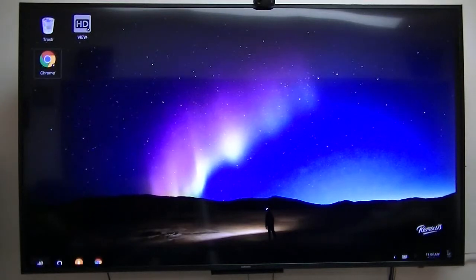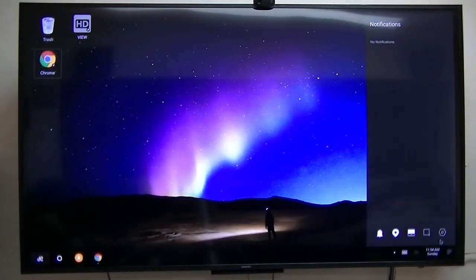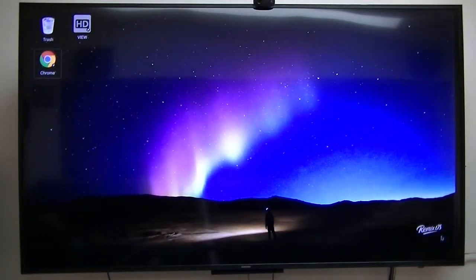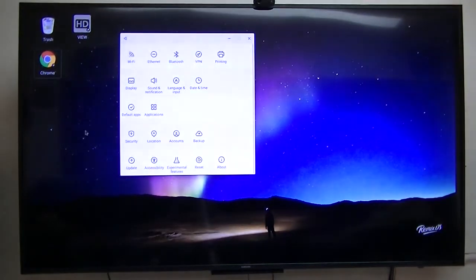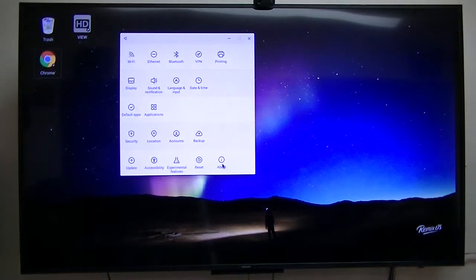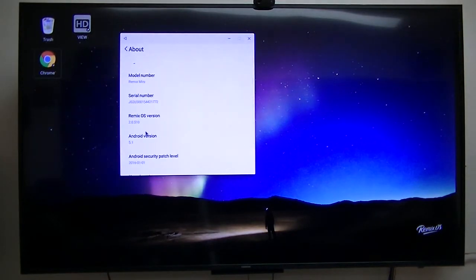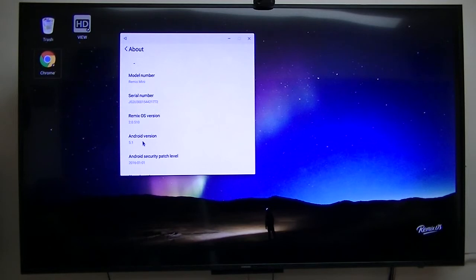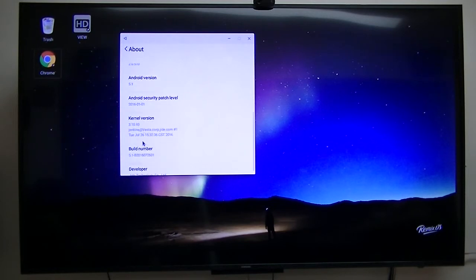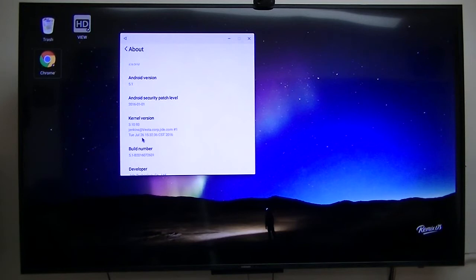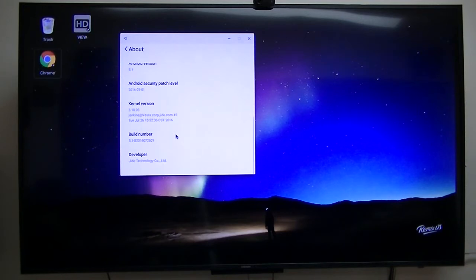First off, about, we were in Android 5.1 and the kernel date is July 26, 2016. So it's probably about a three-day-old update.